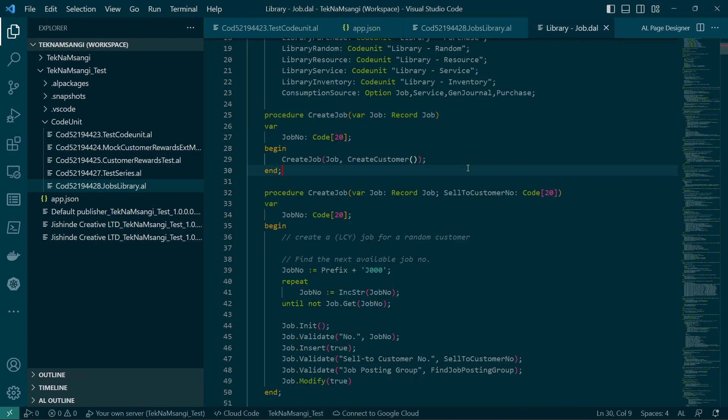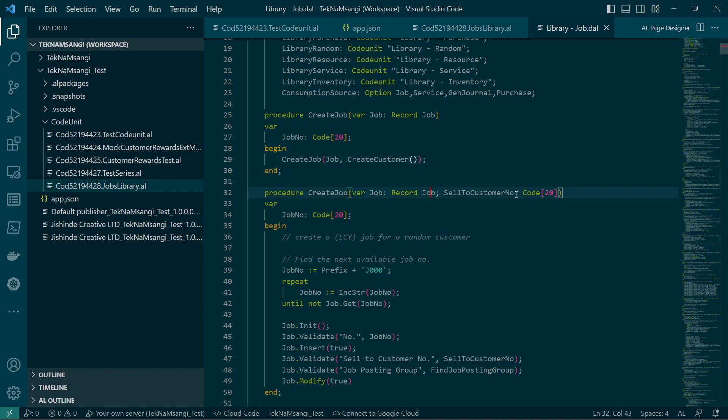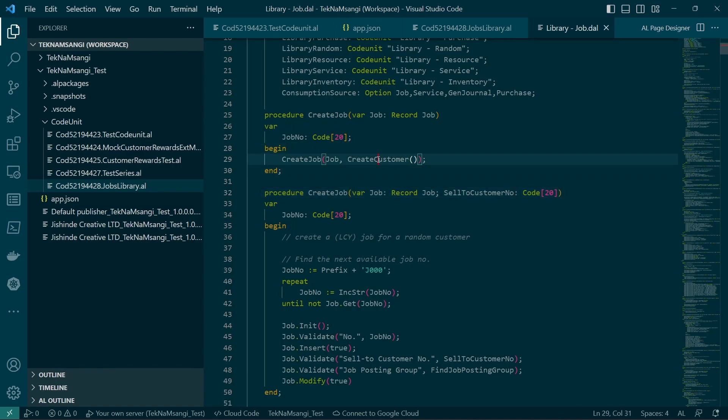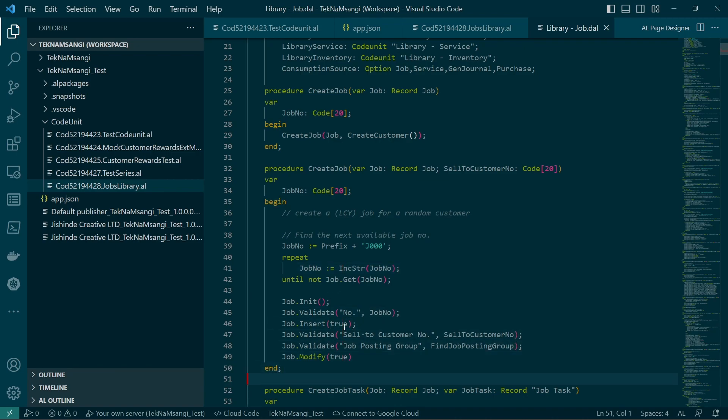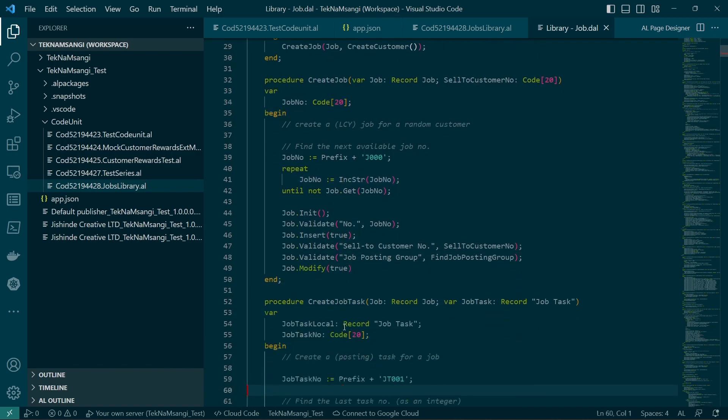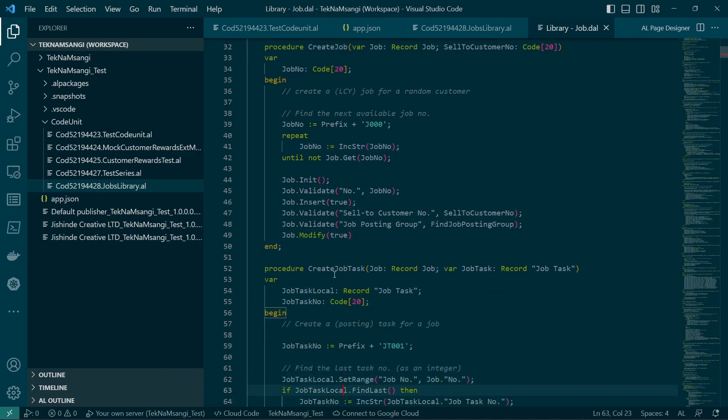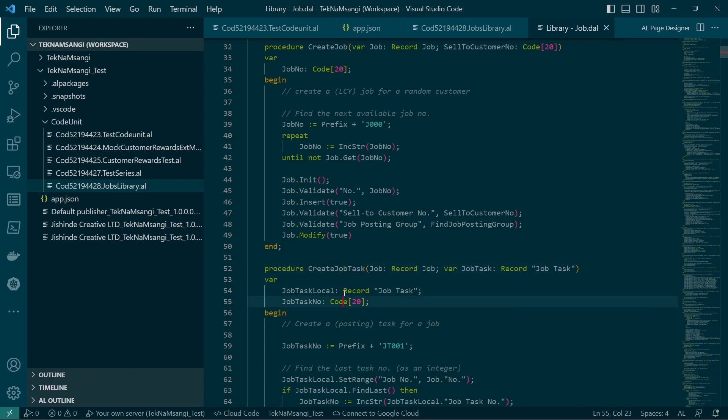And we will go forward and create a job using this library. If I go to the definition of this creation of a job, you can see that we have the create job which takes in the cell to customer. This one automatically creates a customer for you because this job is for a particular customer, and then it will create a number series automatically for you, then validate and be able to insert the job.